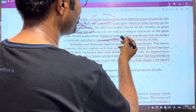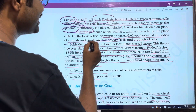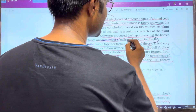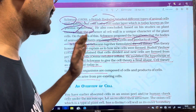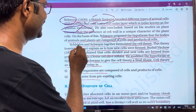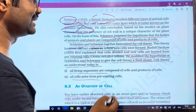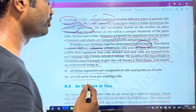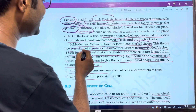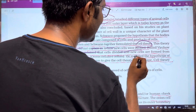Schleiden and Schwann together formulated the hypothesis that the bodies of animals and plants are composed of cells and products of cells. So, all living organisms are composed of cells. Schleiden and Swann together formulated the cell theory, but they did not explain how new cells were formed.